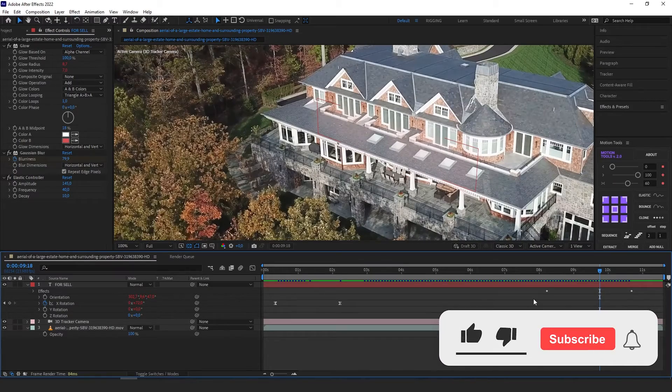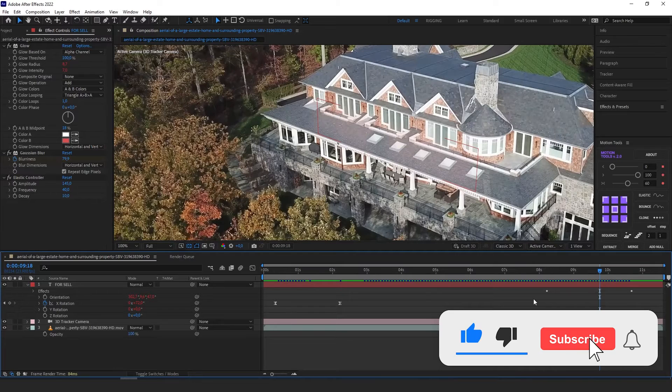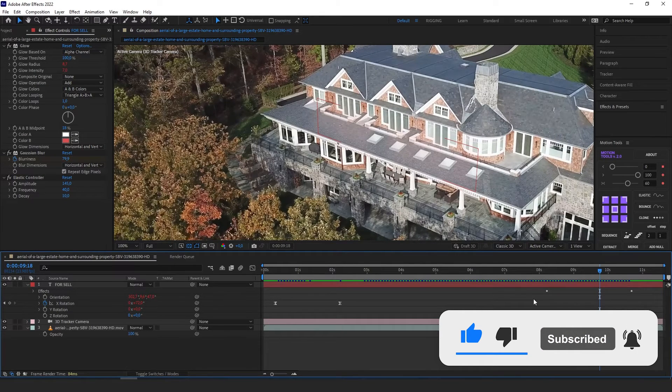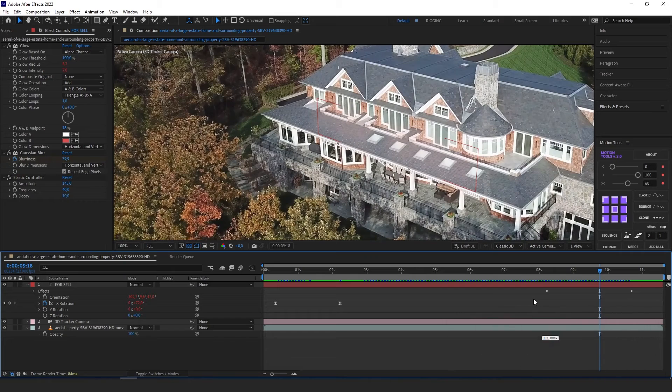This is how you can easily attach a text in 3D space that will follow your camera movements. Remember to subscribe to our channel and see you in the next tutorial. Bye bye.